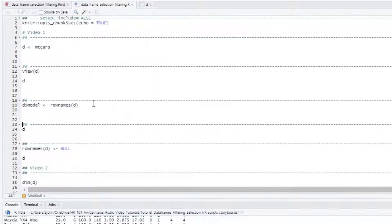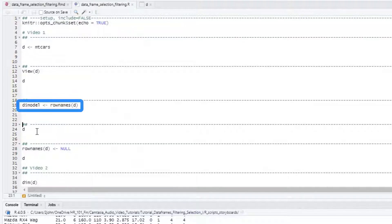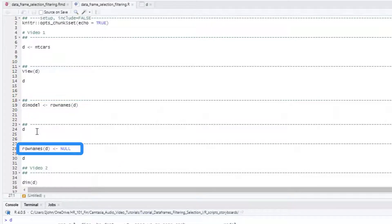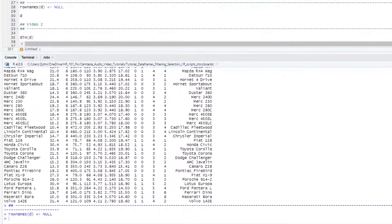To add that, we'll type the name of the dataframe, a dollar sign, and the name of our new column, and then assign the row names to that new column. Then, we'll just assign null to the row names because we don't need that information duplicated.